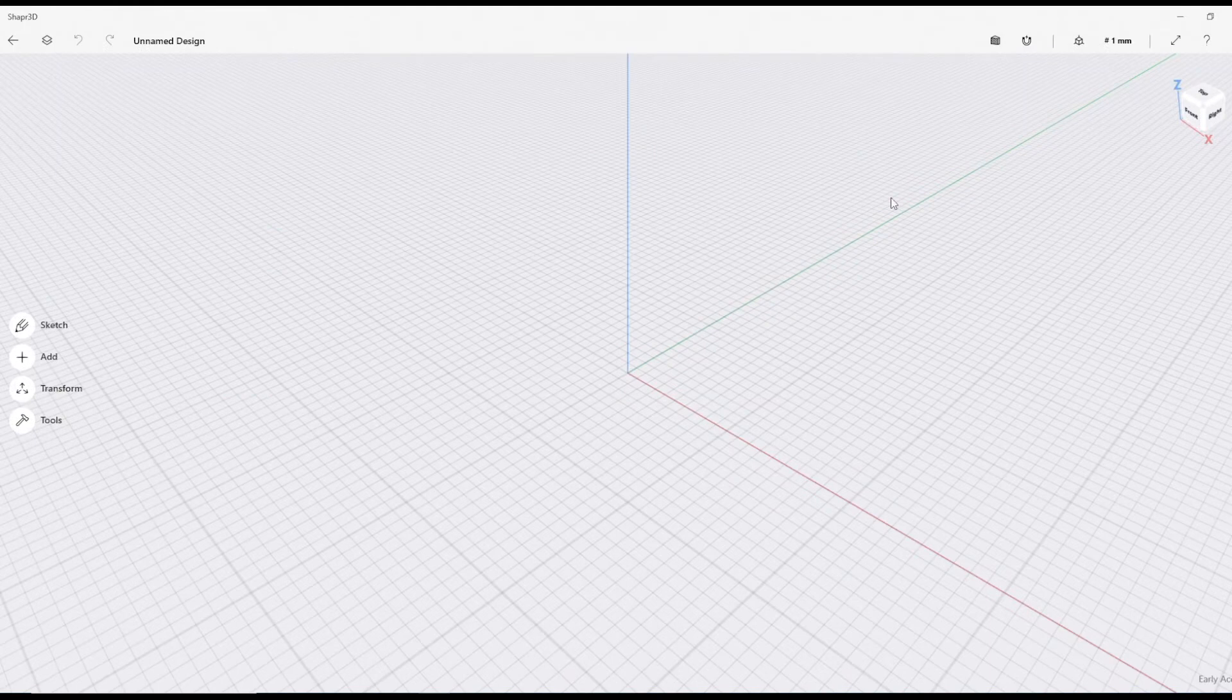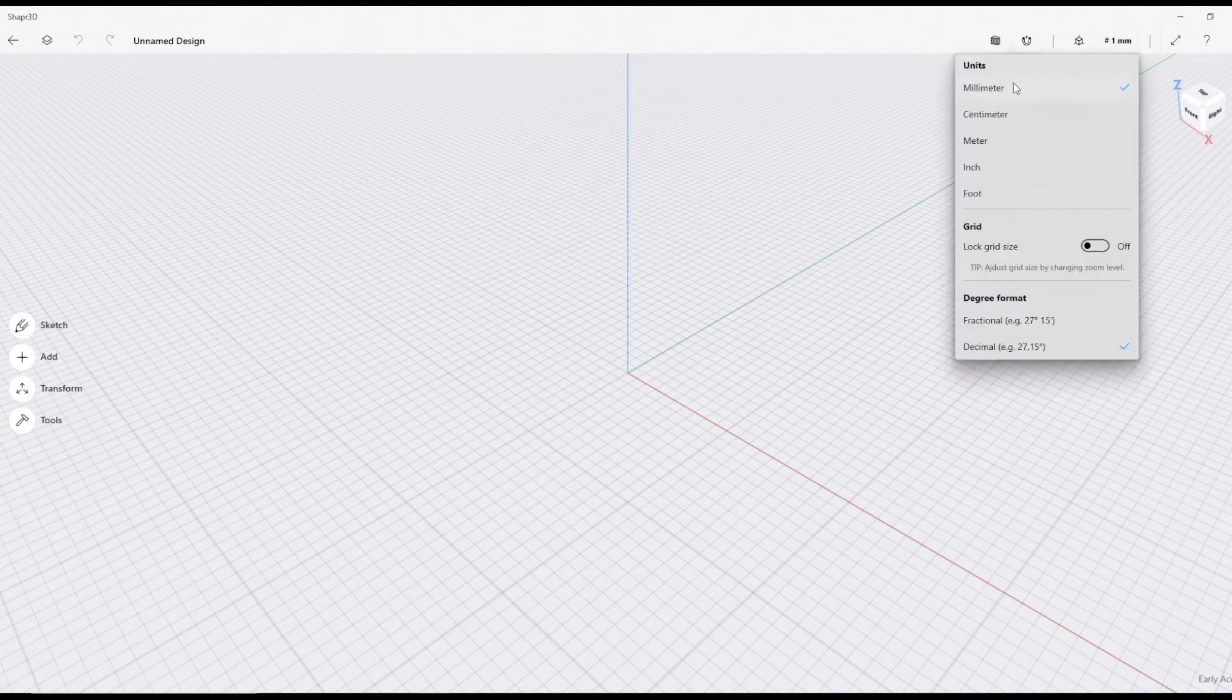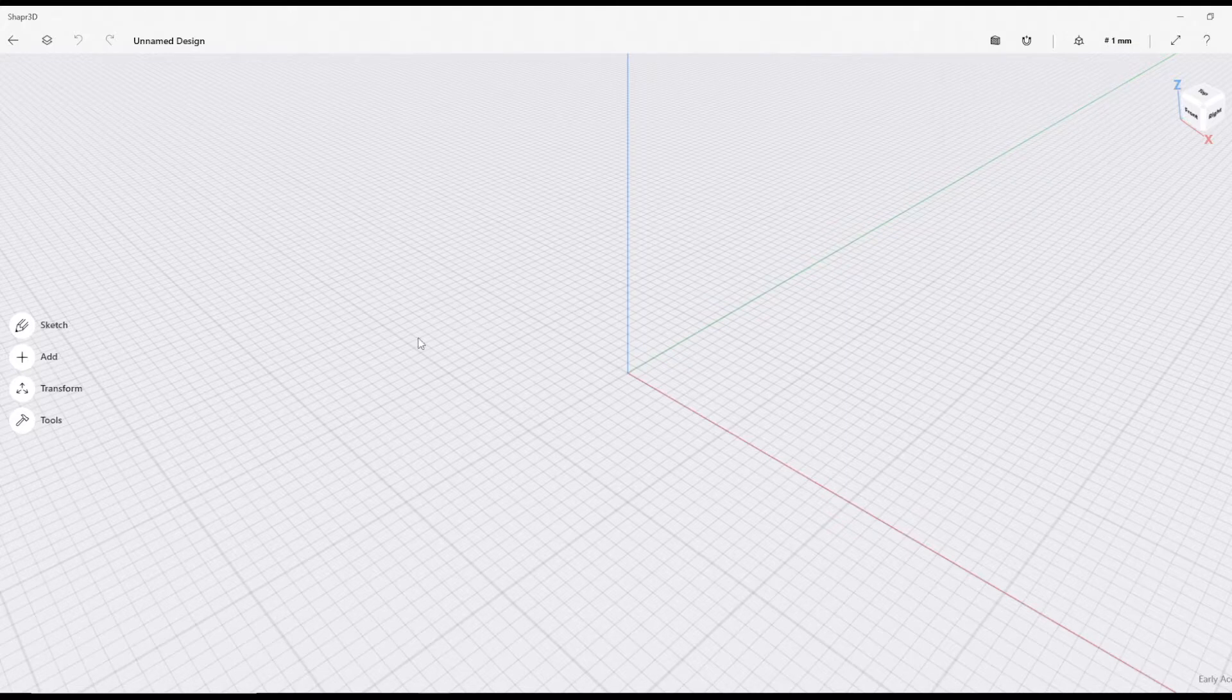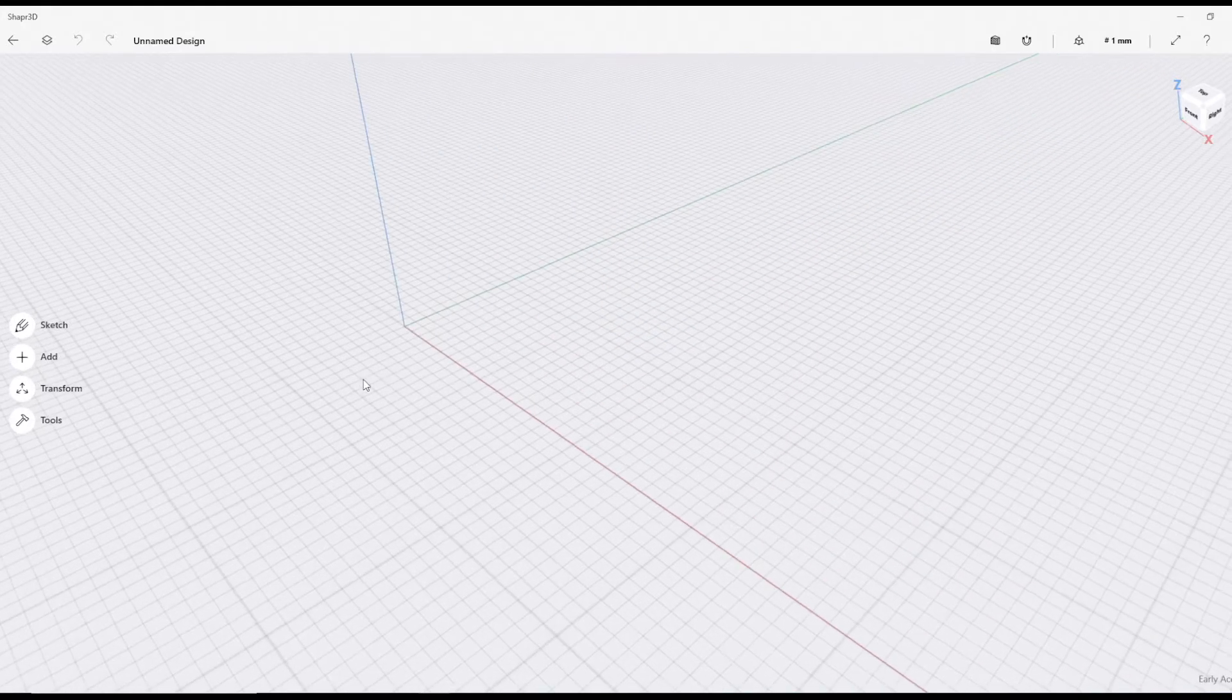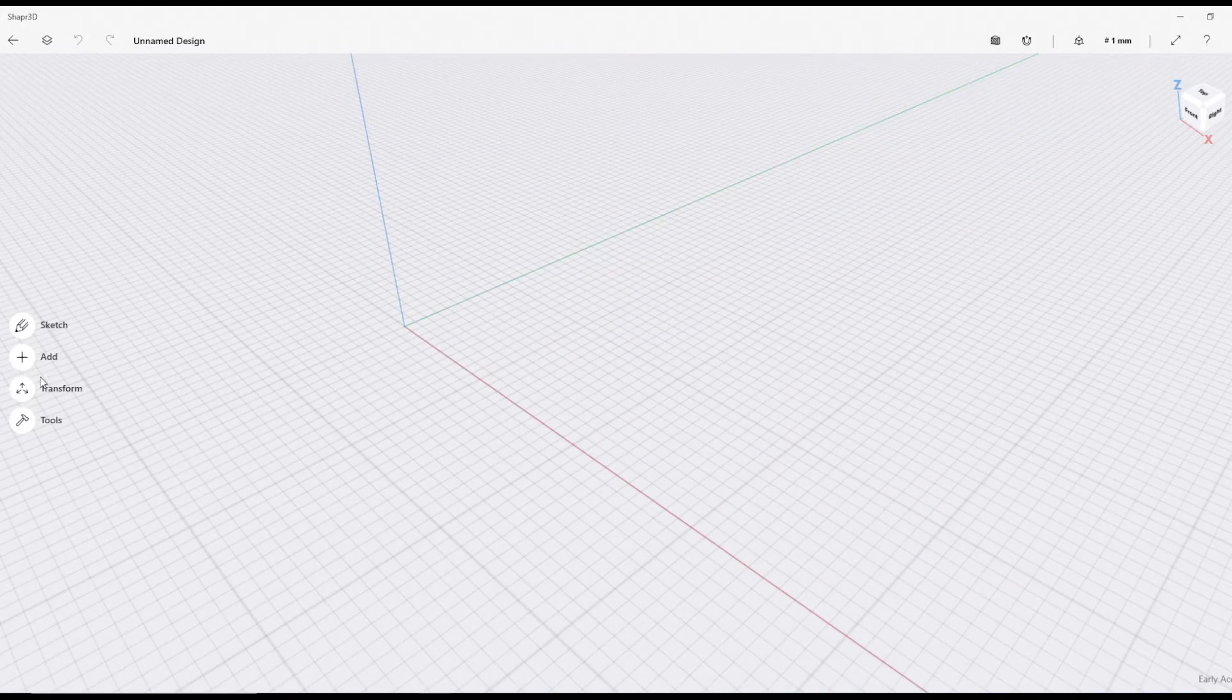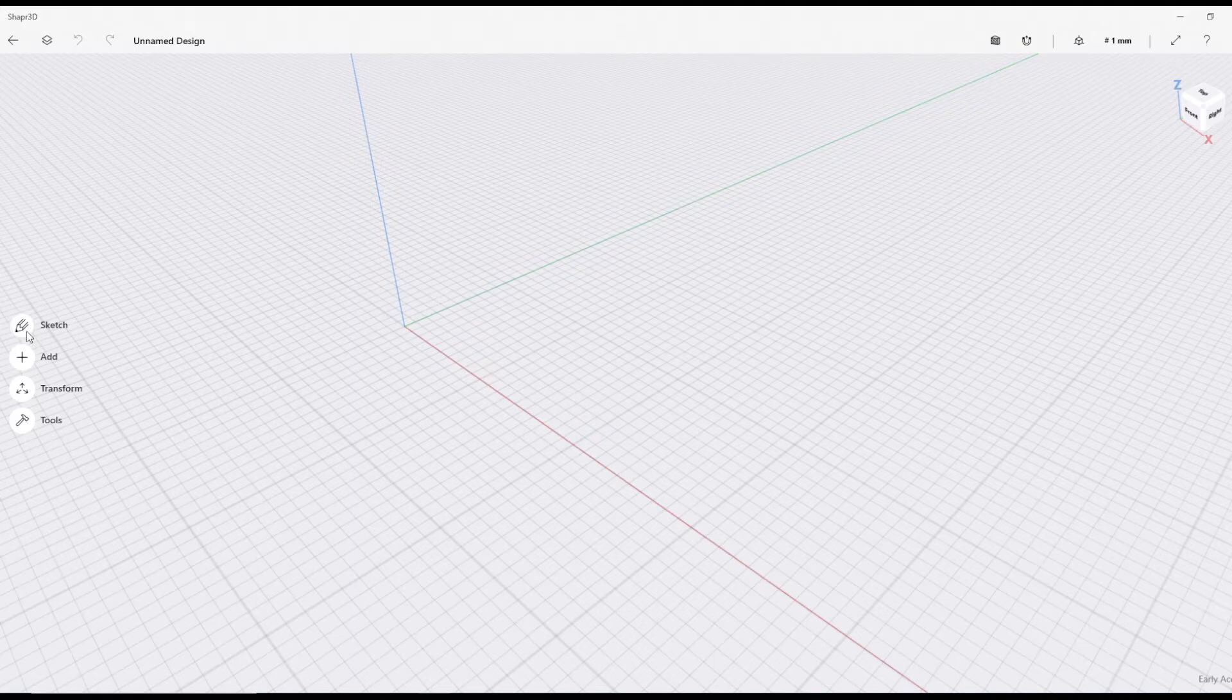When starting a new design, the first thing you want to do is make sure that says millimeters and not meters. If you're on the Mac version, that will automatically be millimeters. What we're going to do is draw a sketch straight into sketch.